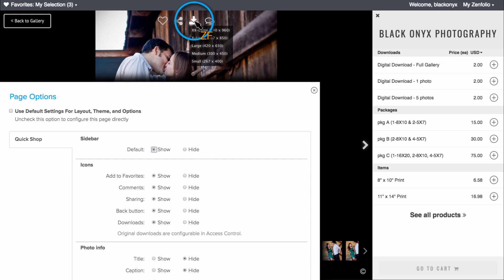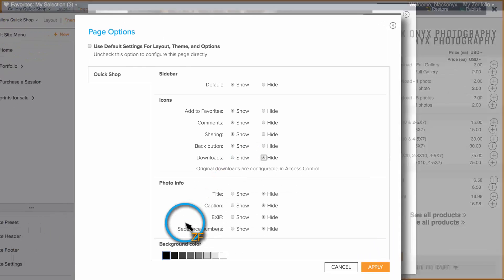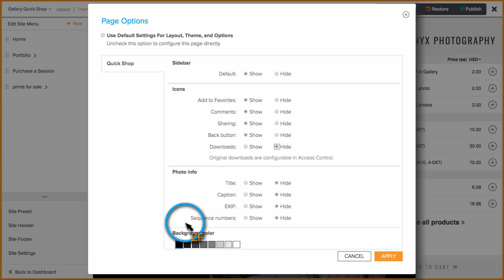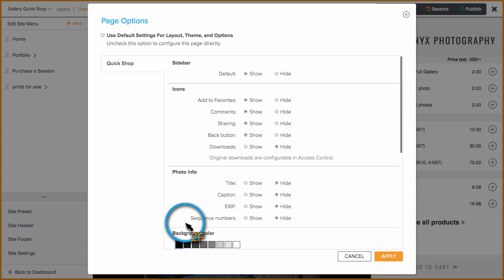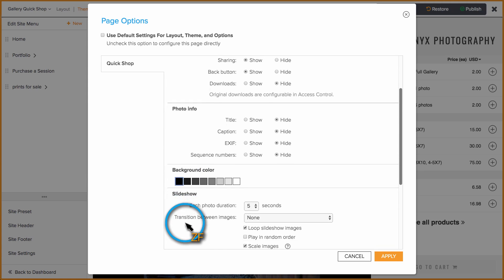It will also allow them to download the full resolution file only if you have original file downloading turned on in the gallery access control settings.